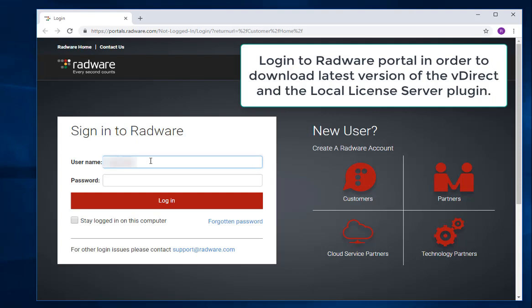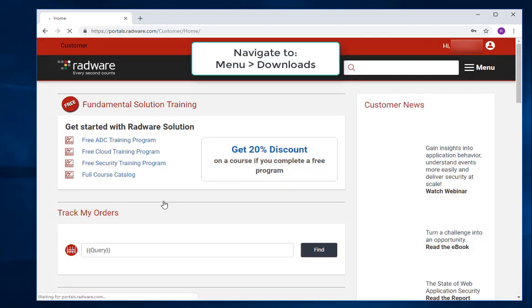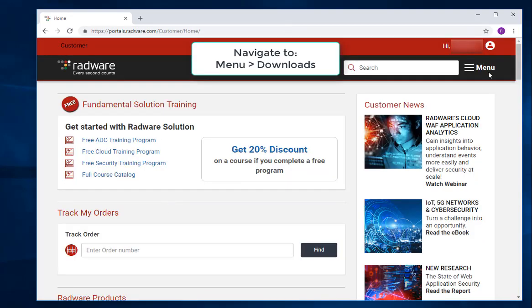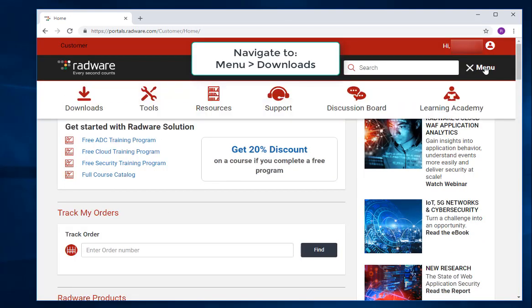Login to Radware portal in order to download the latest version of vDirect and the Local License Server Plugin. Navigate to Menu, then Downloads.